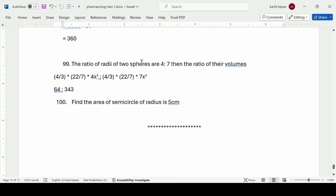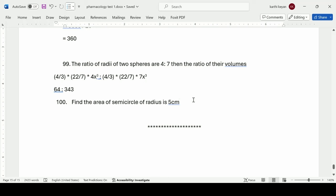The ratio of radii of two spheres is 4:7. Find the ratio of their volumes. Volume of sphere = (4/3)πr³. Taking radii as 4x and 7x: ratio = (4x)³ : (7x)³ = 64x³ : 343x³. The x³ cancels, giving 64:343. Find the area of a semicircle of radius 5 cm. Area of full circle = πr² = (22/7)(5)(5). Divide by 2 to get the area of the semicircle. This last question is left for the viewer to work out and comment the answer.